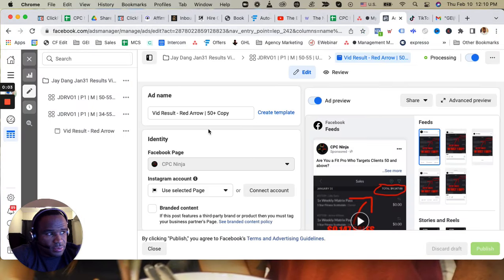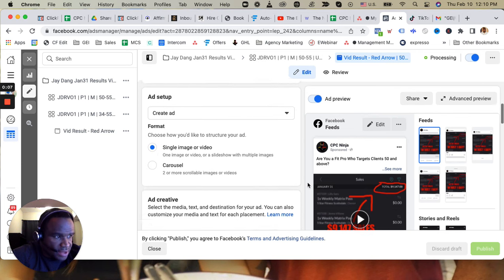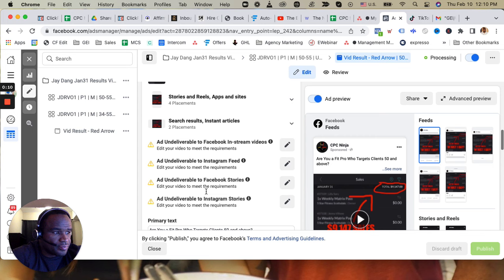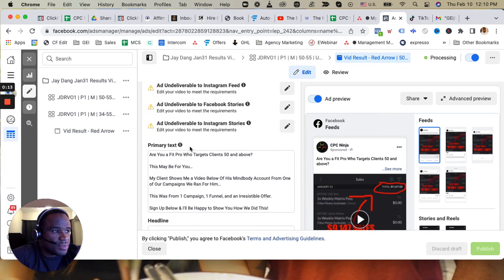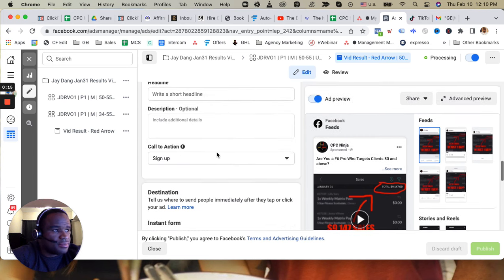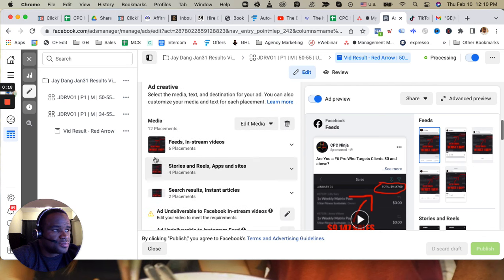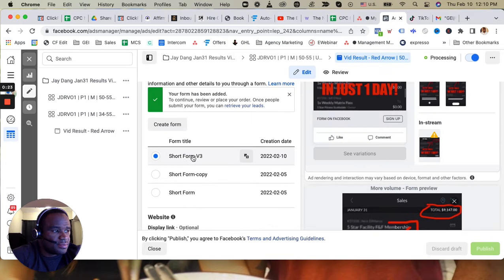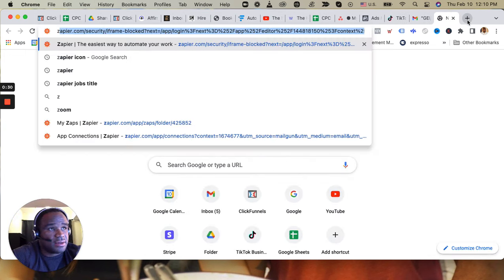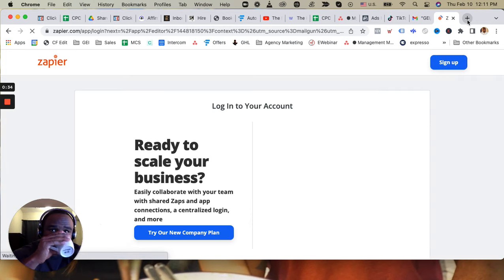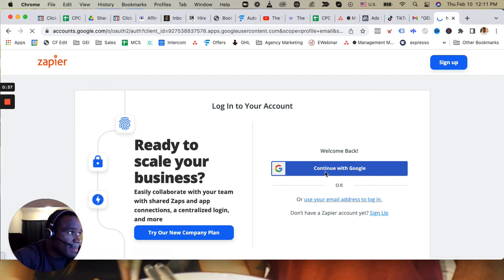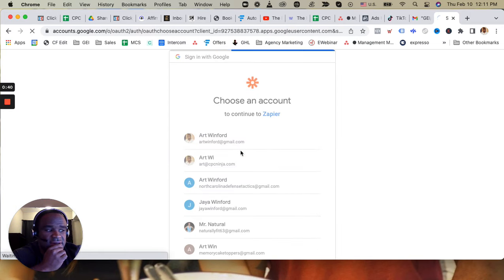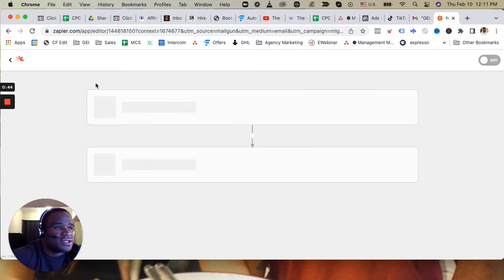Okay, so let's say we just created a lead form ad. The lead form is right here - short form version 3. All you really need is the title of the lead form. So now I go to Zapier, and inside of Zapier that's where I create my zaps.